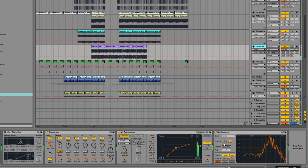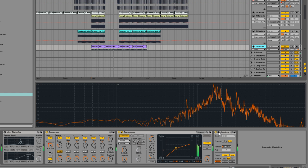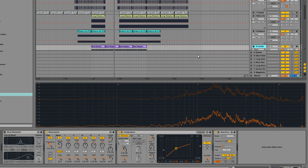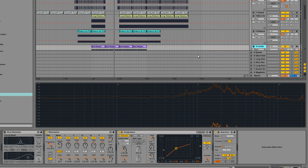That's Spectrum and how you can use it to EQ your sounds and tracks and give yourself a better mix down. If you have any questions or tips on how you use Spectrum, please leave them in the comments, make sure you subscribe, and thanks for checking out this video.